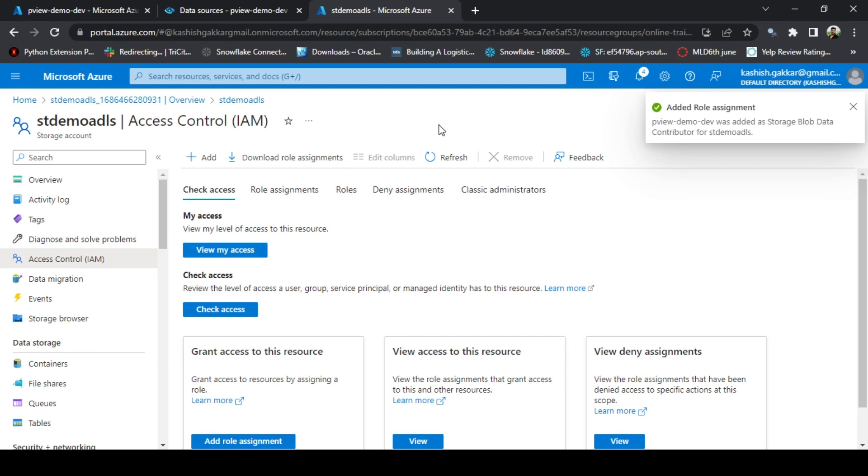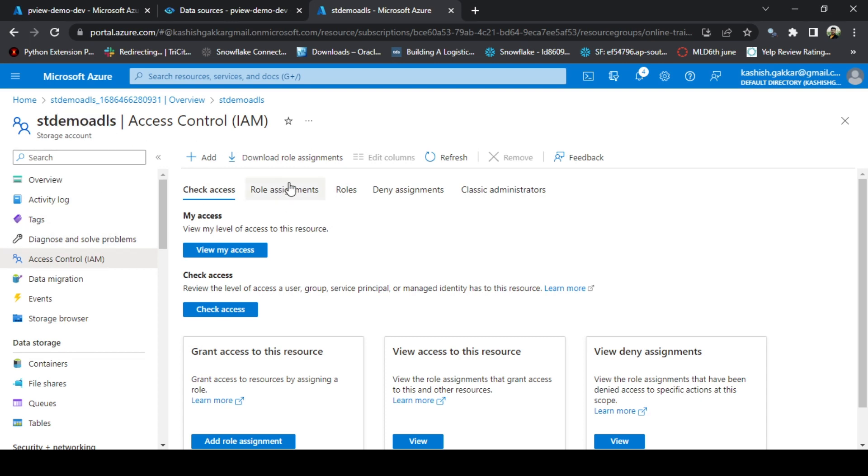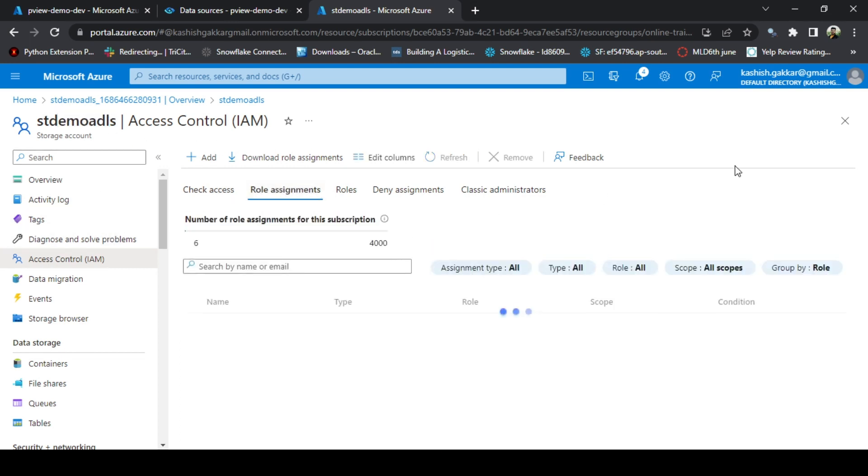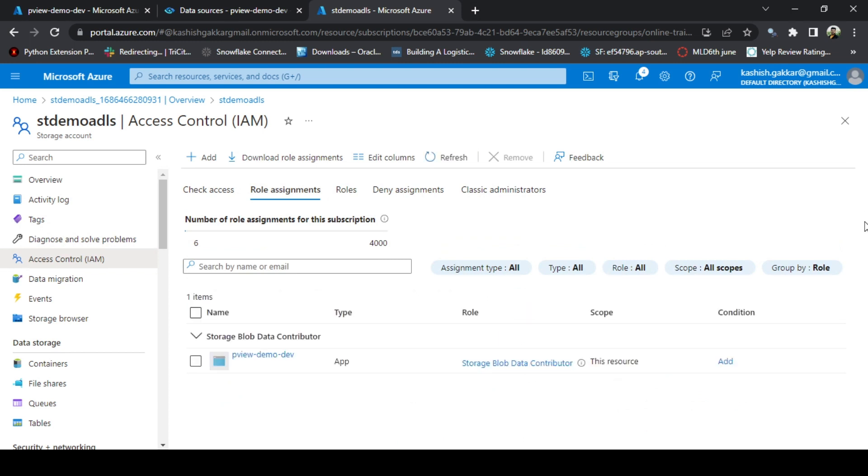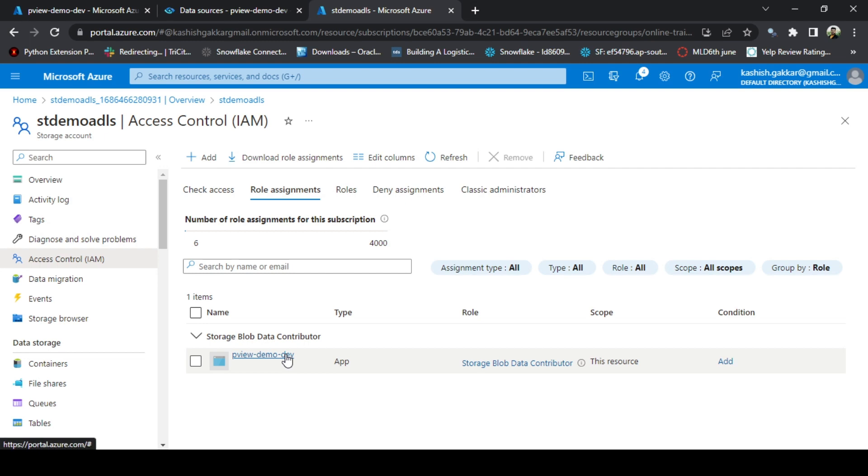We have assigned a permission for Azure Purview to scan the data or the metadata from this storage account which is st demo ADLS. Just to verify, click on Role Assignments. We can see that the role Storage Blob Data Contributor has been assigned to purview-demo-dev resource.